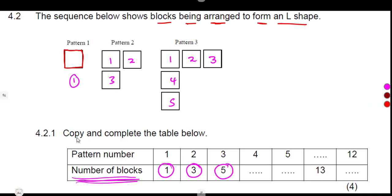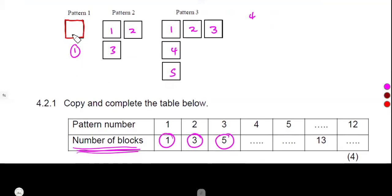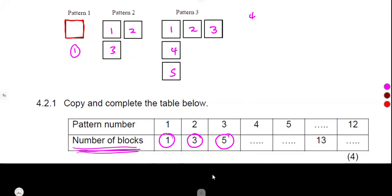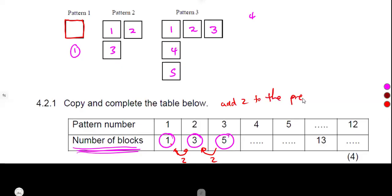The question is to copy and complete — we are supposed to study and see what is happening. From one to another, we are simply adding two blocks. It was one block, then we added two blocks to get three. Then three blocks plus two to get five. There's a constant difference of 2: three minus one is two, five minus three is two.